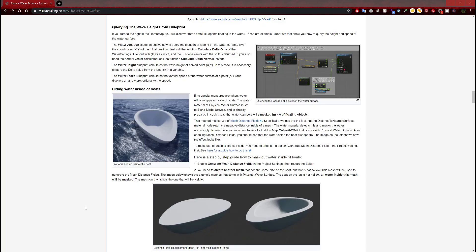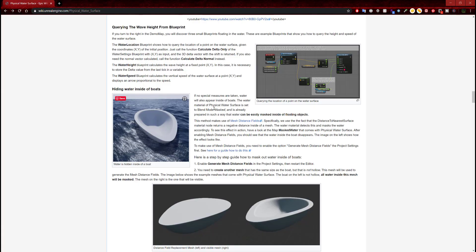Let's read the hiding water inside of a boat section. It says if no special measures are taken, water will also appear inside of a boat. The water material physical water surface is set to blend mode mask and is already prepared so that water can be easily masked inside of a floating object. This method makes use of a mesh distance field — specifically, the distance to nearest surface material node returns a negative distance inside of a mesh. The water material detects this and masks the water accordingly.